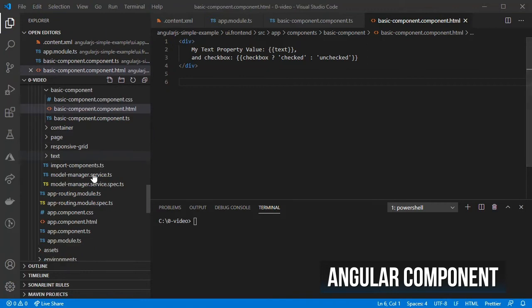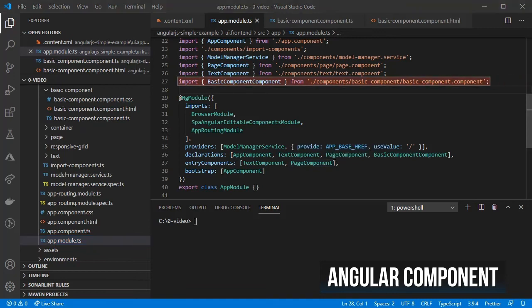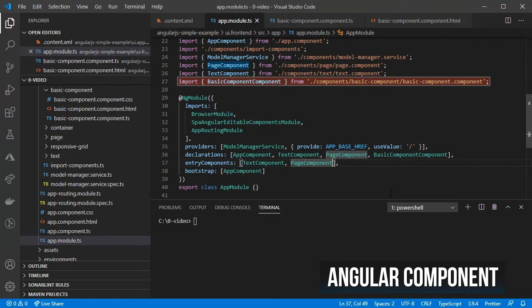Then inside the app.module.ts file, given that the component has already been imported, just add it into the entry components array given that the components are added dynamically into the page.